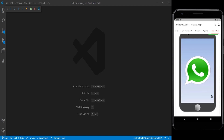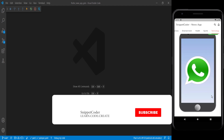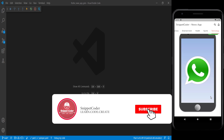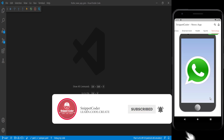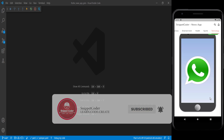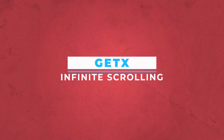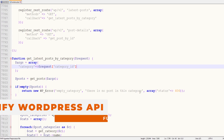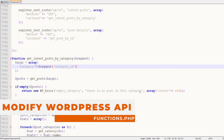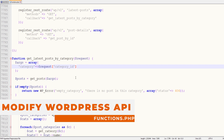Before starting the video, if you are new to this YouTube channel, subscribe by clicking on the subscribe button and click the bell icon to get notified about our latest videos. Thank you.